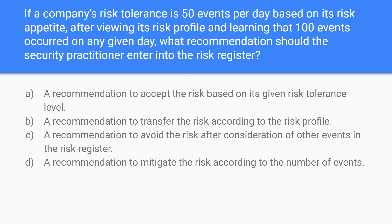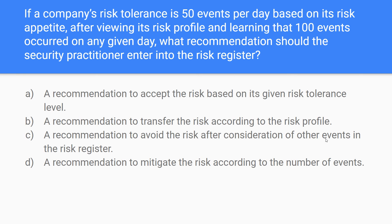Moving on to B — a recommendation to transfer the risk according to the risk profile. Again, you don't really need to understand these terms deeply. You know you're over the threshold; are we going to transfer it according to the risk profile? Well, we don't know what the risk profile says, so you can throw that one out temporarily. Moving to C — a recommendation to avoid the risk after consideration of other events in the risk register. Do we know what these other events are? No, we don't. So C is out as well.